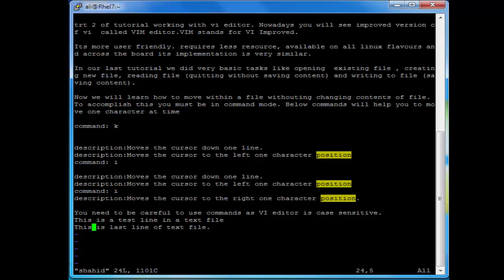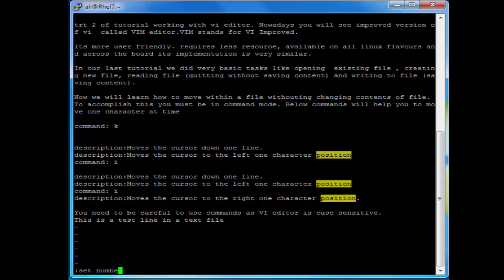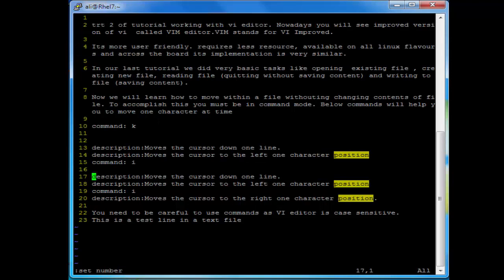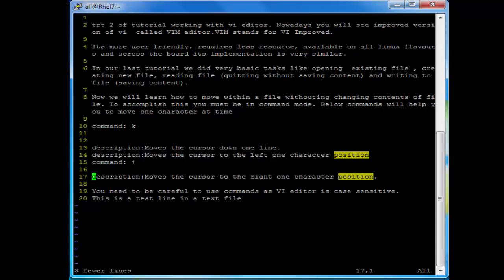Now what if I want to delete this line? While in command mode press dd and the line is gone. What if I want to delete this line, the next line, and then the next line — I want to delete three lines? There is another useful command which will display line numbers, making it easier to understand how to delete multiple lines. Press colon, then set number, and here you go — you have line numbers next to each line. For example if I want to delete lines 17, 18, and 19, I will type 3 and then dd. Now it has deleted 3 lines.